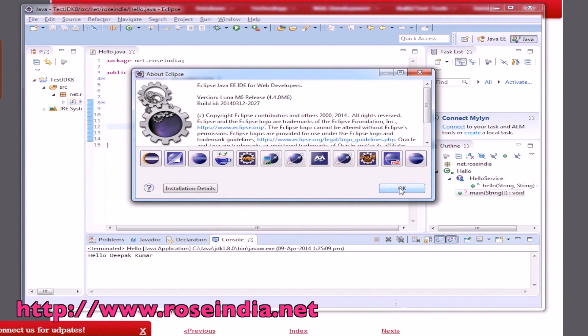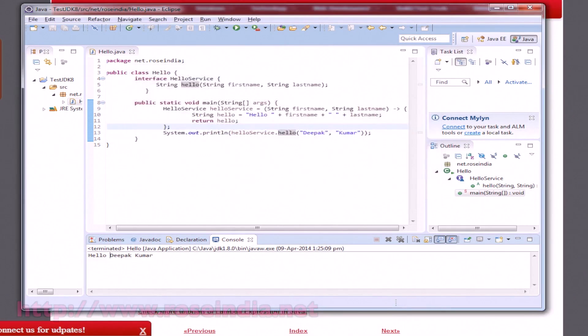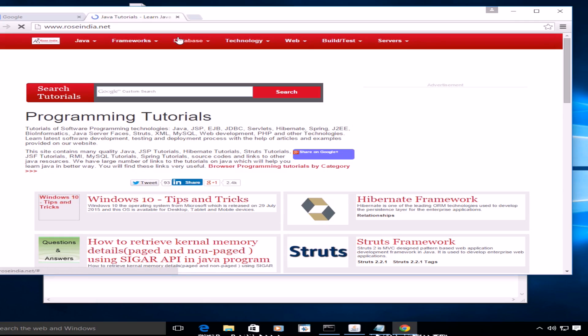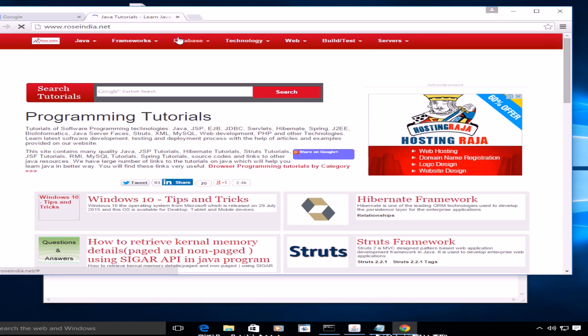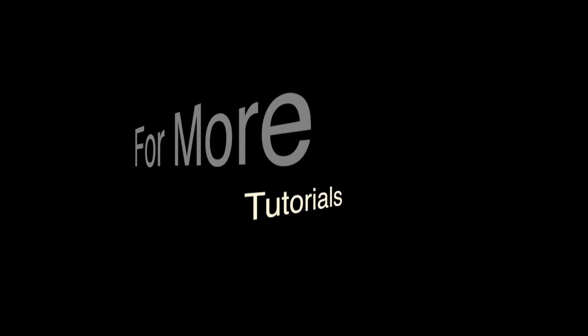Thanks for viewing this tutorial. Thanks for watching the video and visit our website roseindia.net.